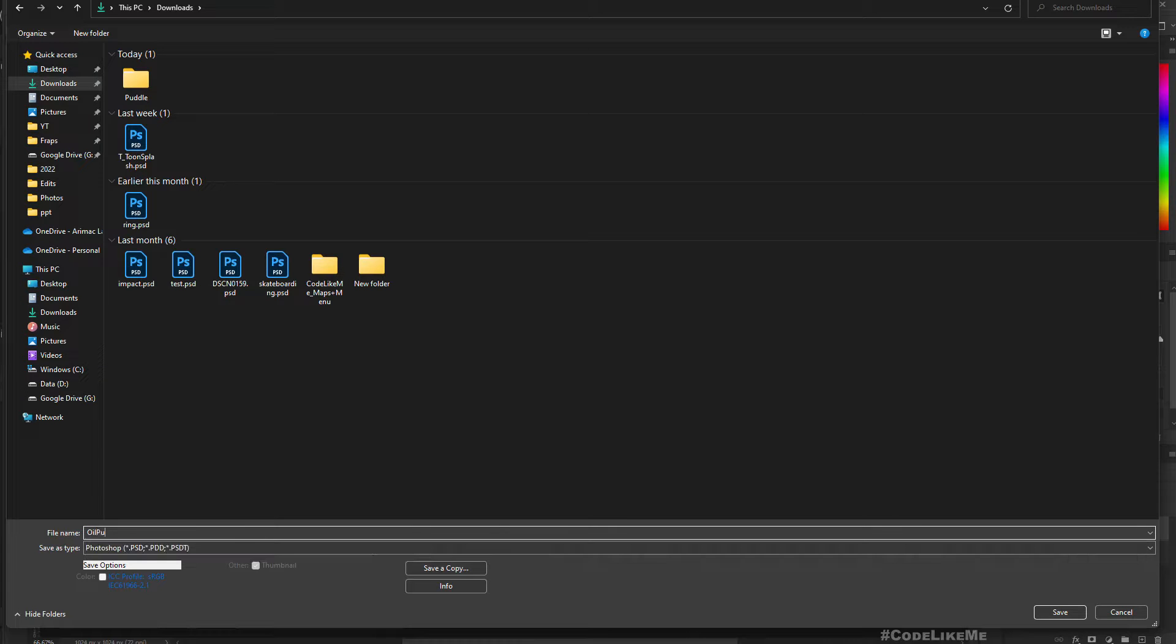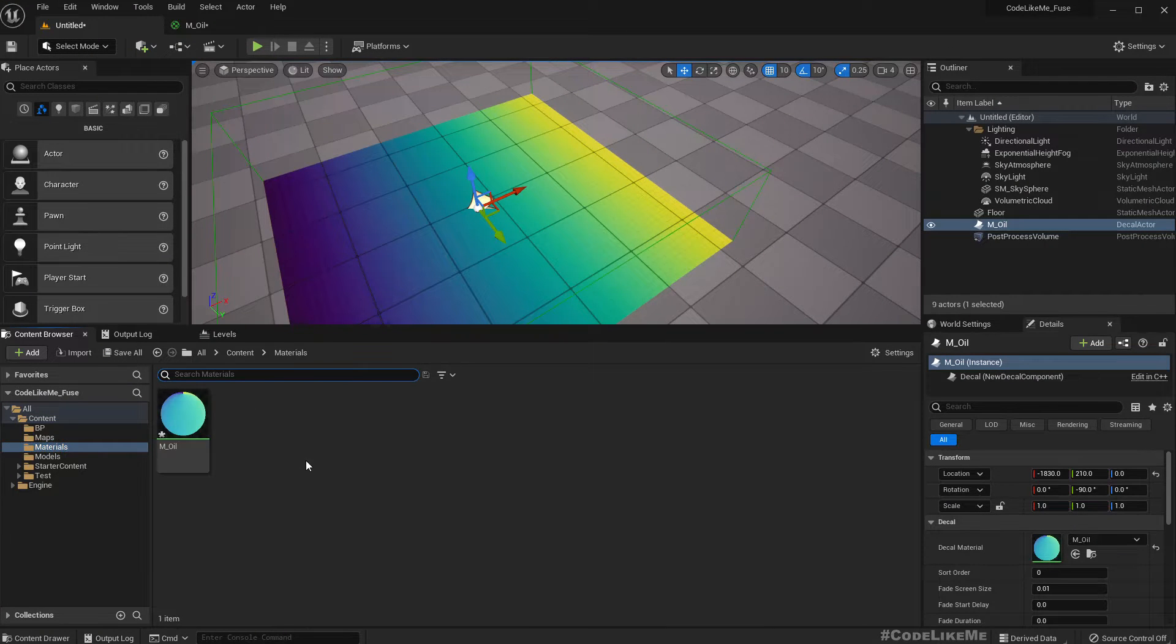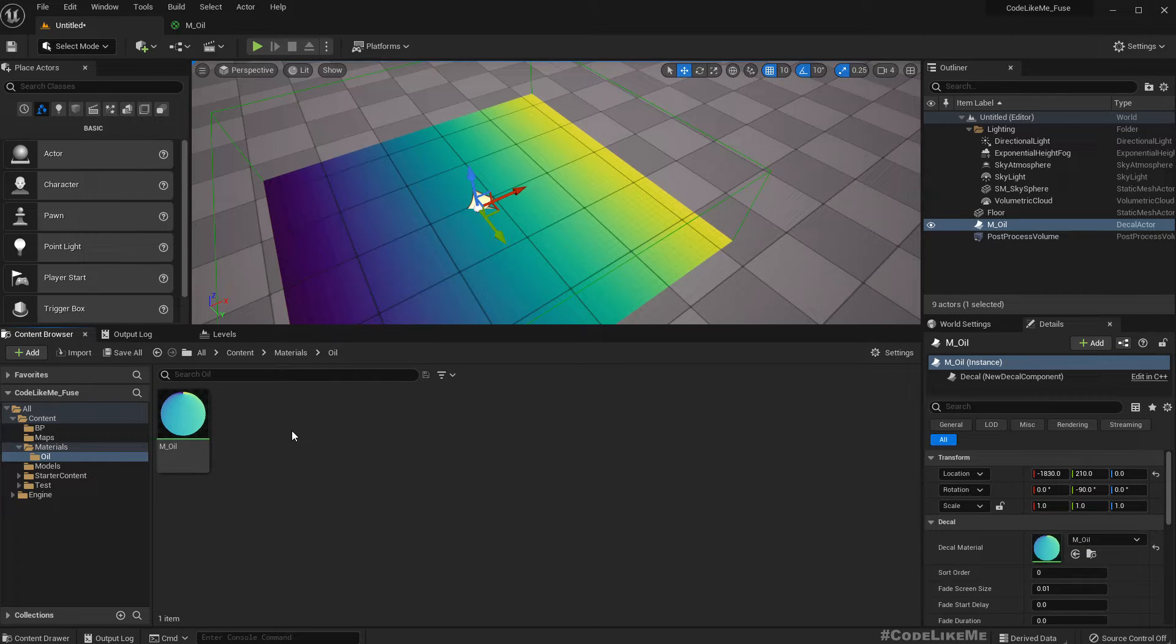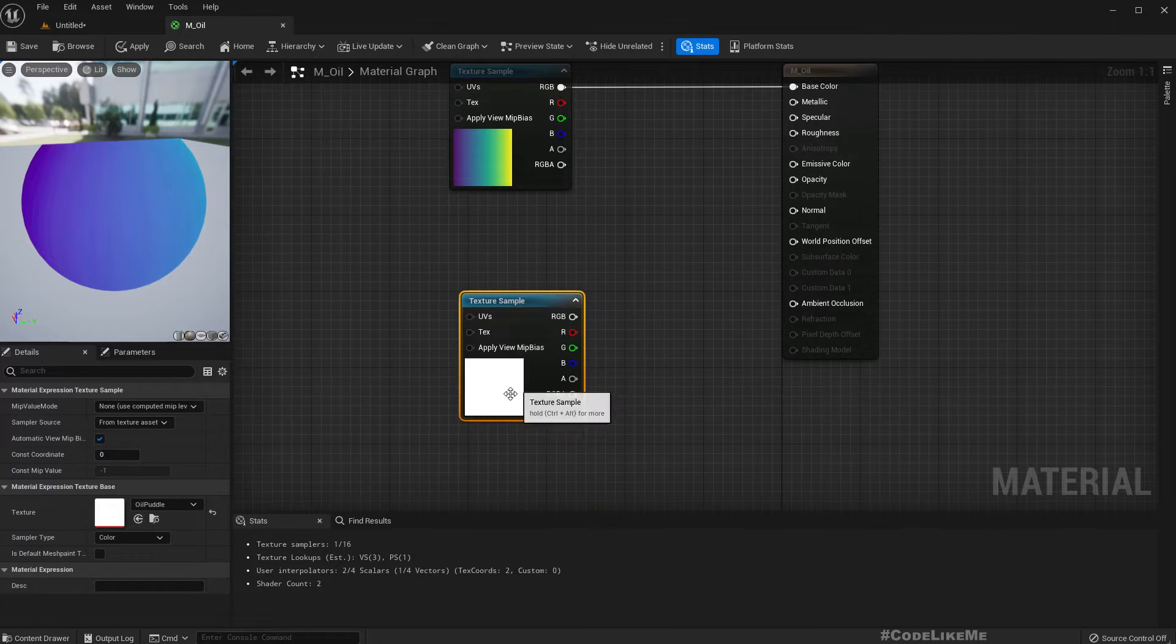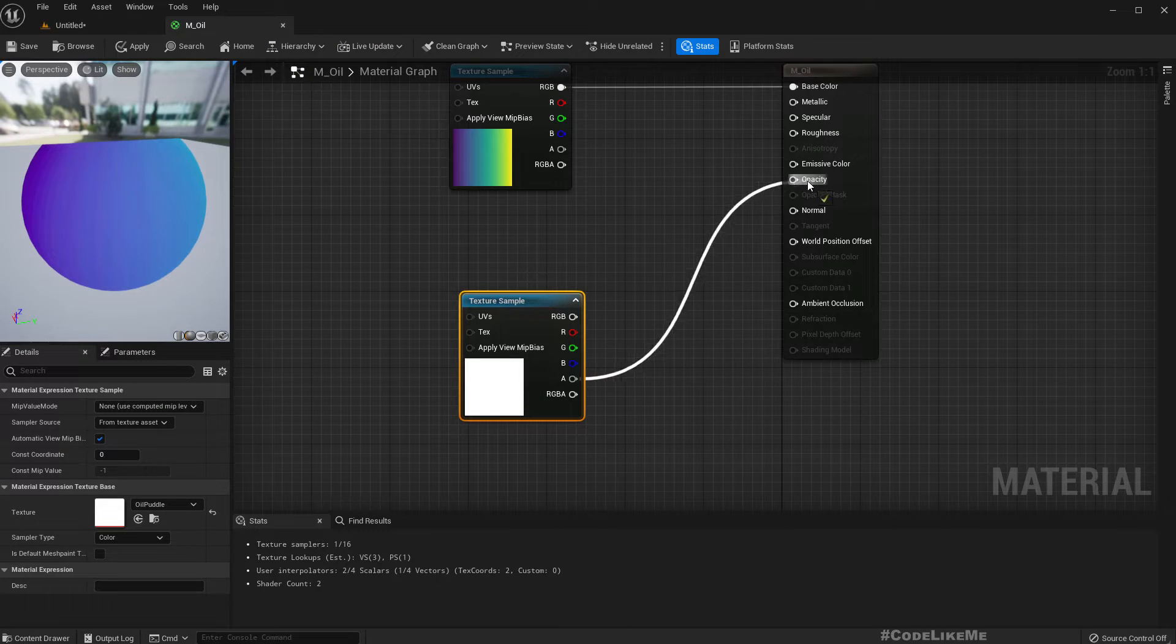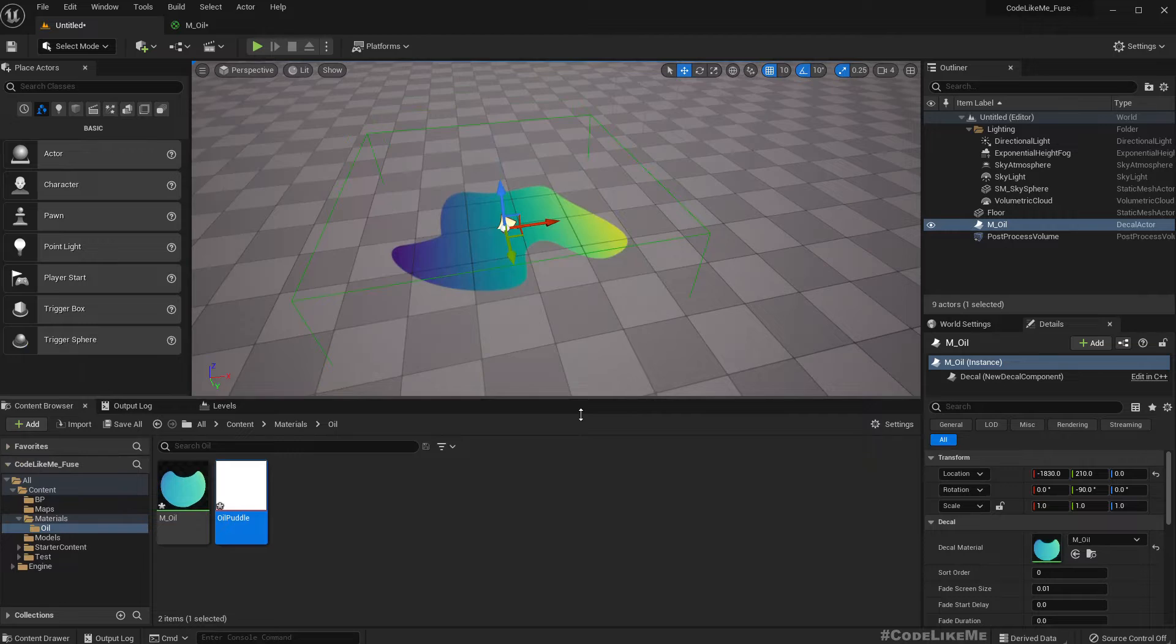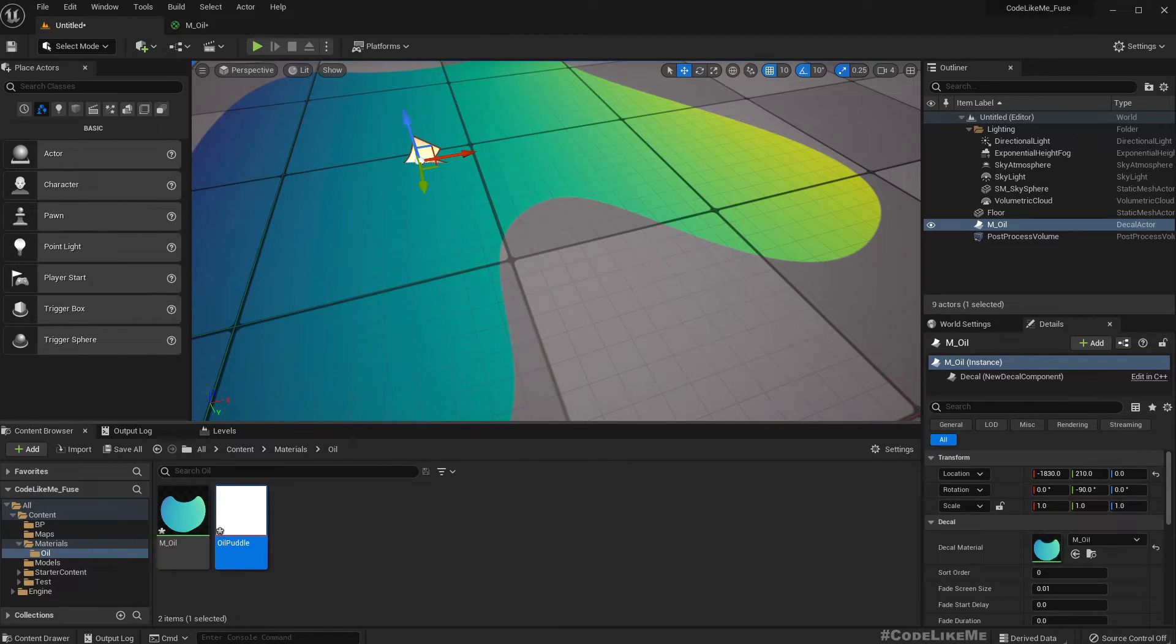Let me create a new folder called Oil and move here to keep things clean. Let me enable that oil puddle texture I just created and import it in here. So this is what I have. I'm going to use this alpha for the opacity so I get a shape like this. See, so now it looks more like some oil is spilled.